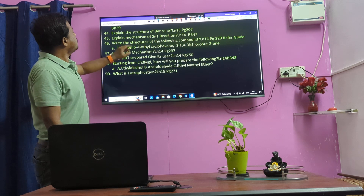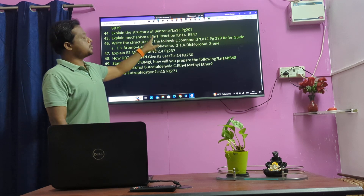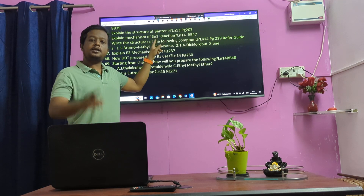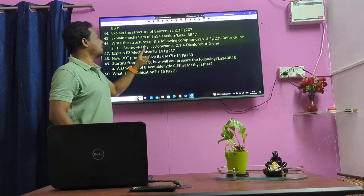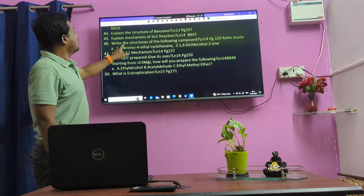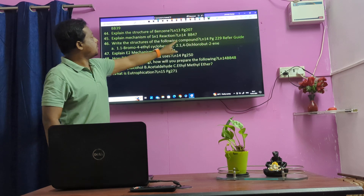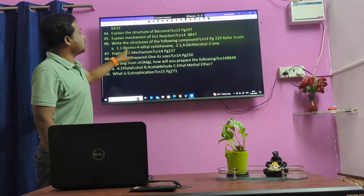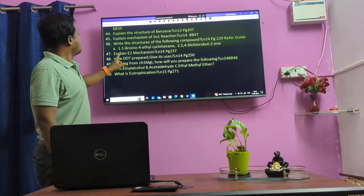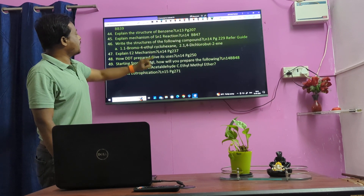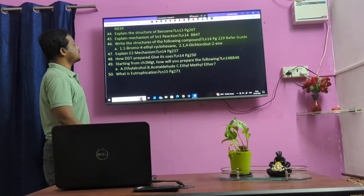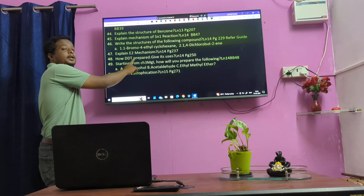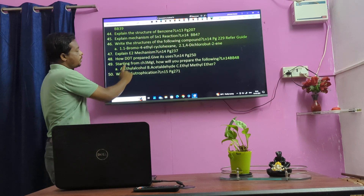Explain the types of SN reactions — SN1 and SN2. Special products. Explain E2 mechanism. Lesson 14: 2, 3 and DDT preparation — very important.